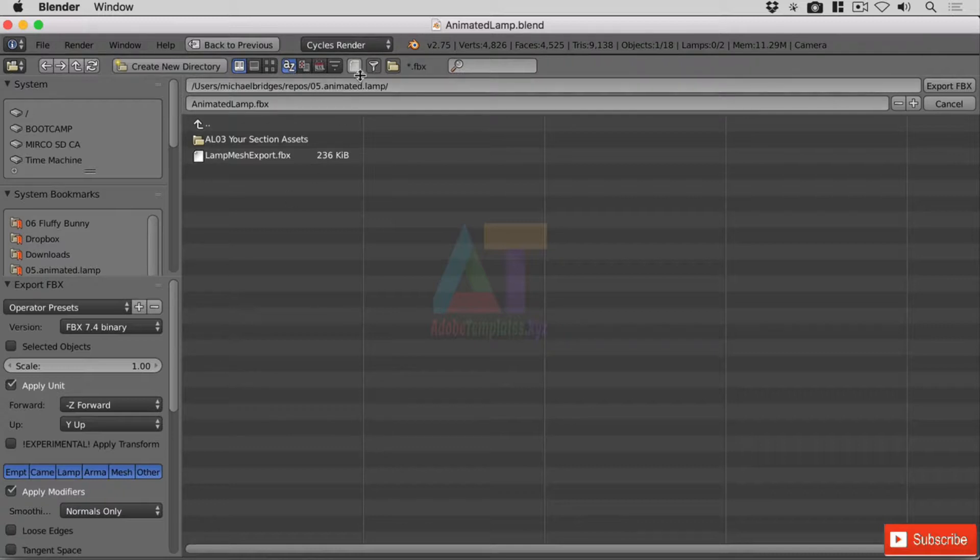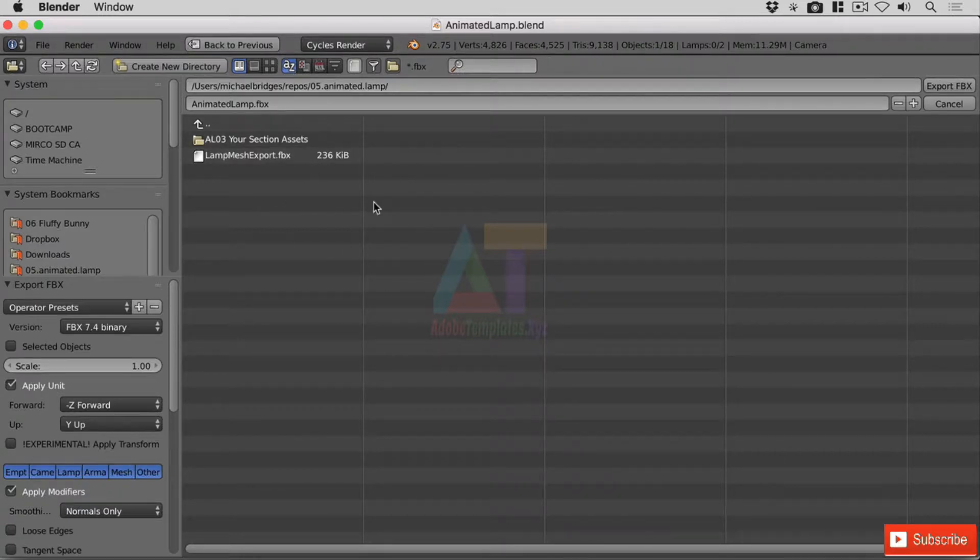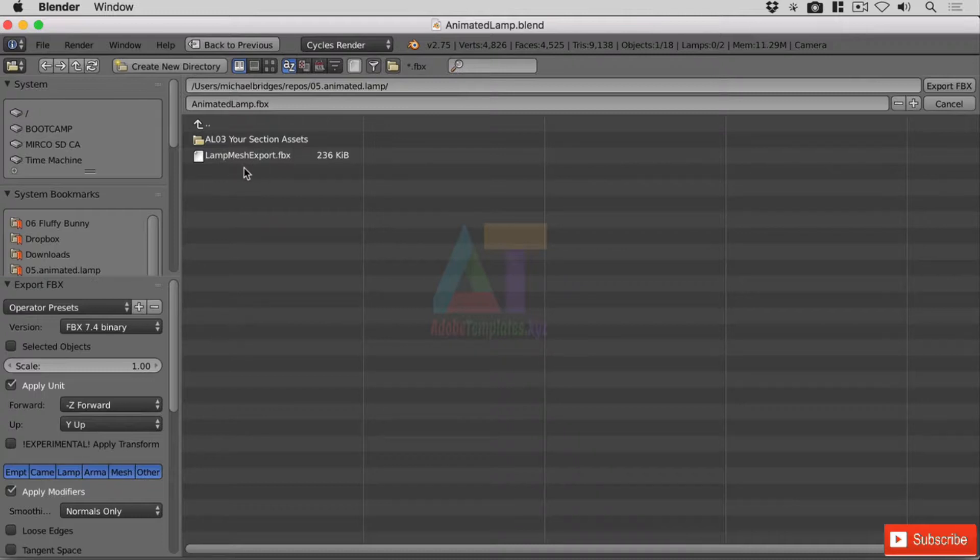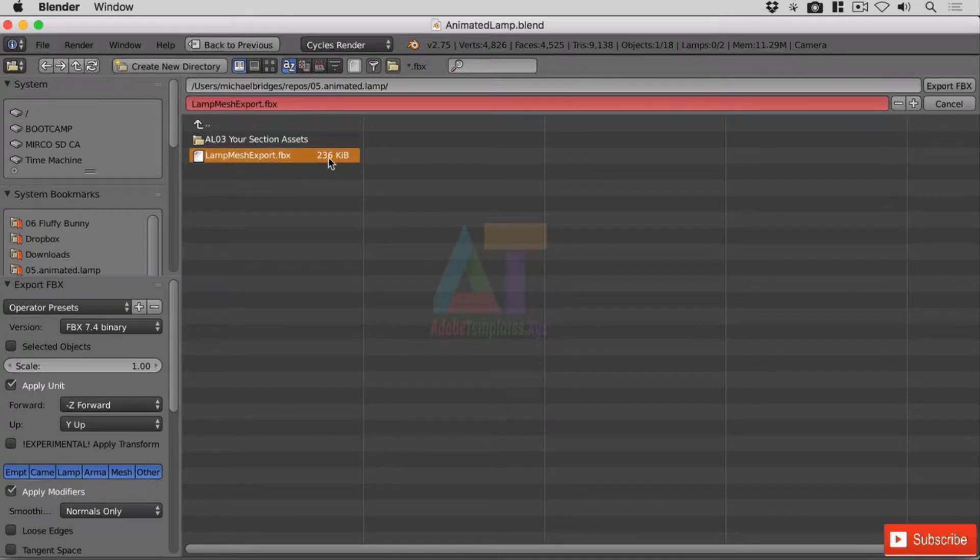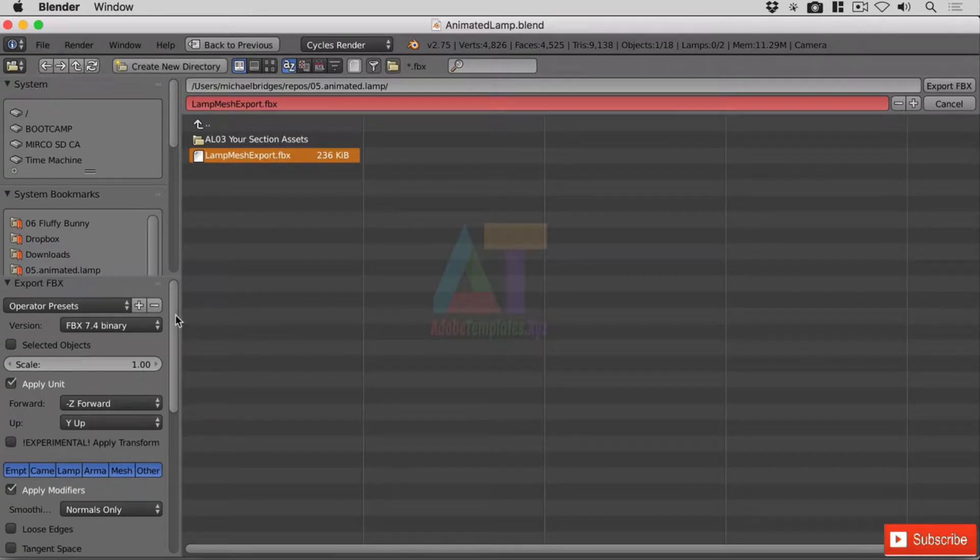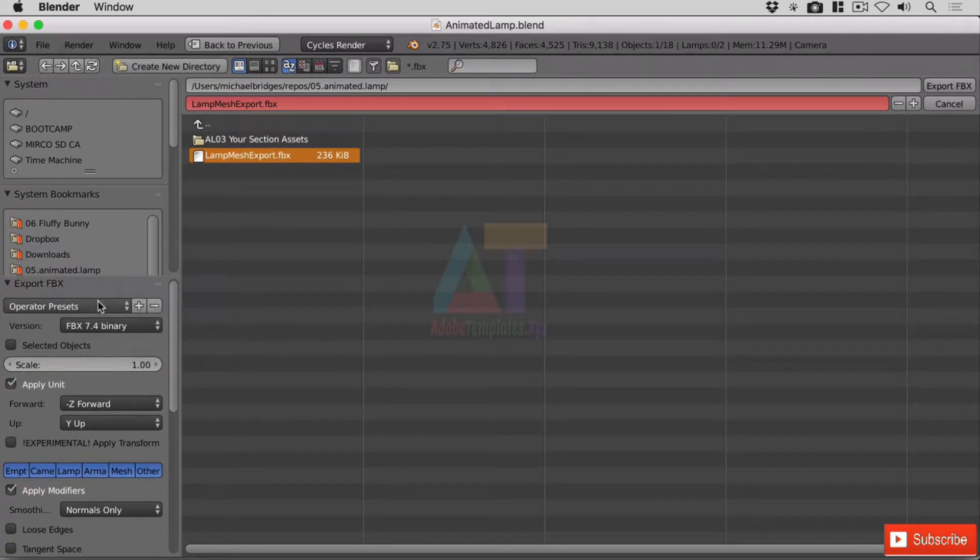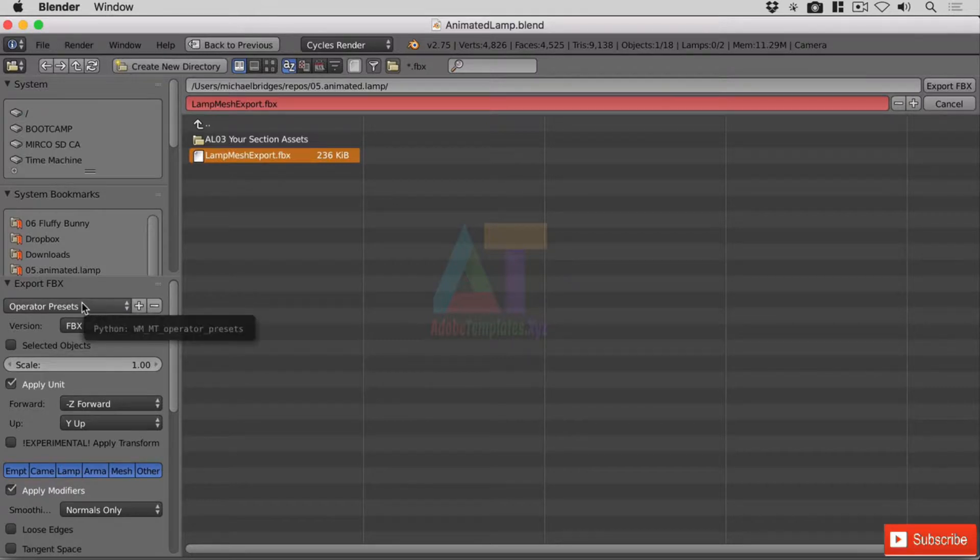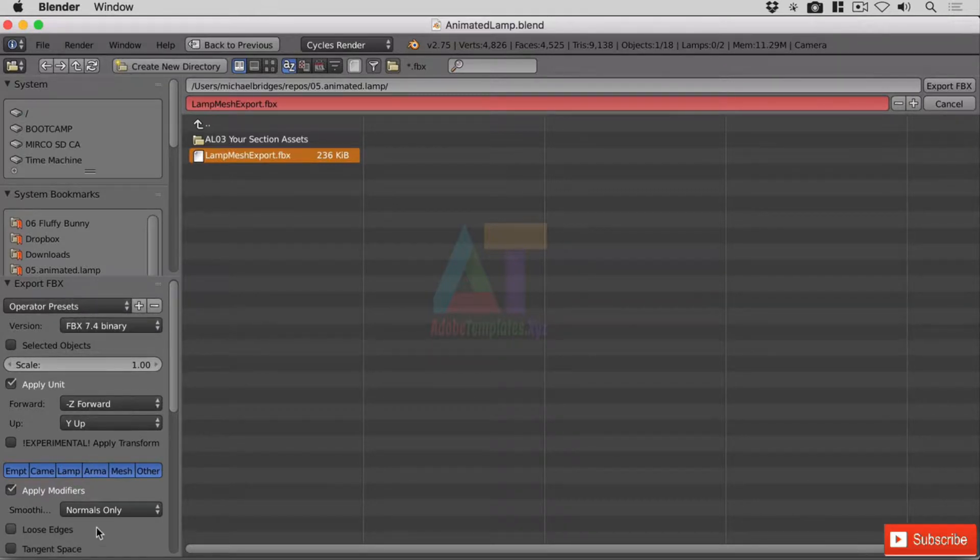Okay, so we end up with our file management system here and I've already got a file that I've been testing called lampmesh export FBX. I'm going to click on that and overwrite it. Now down here in the lower left we have a lot of different options. I suggest you leave the version alone.